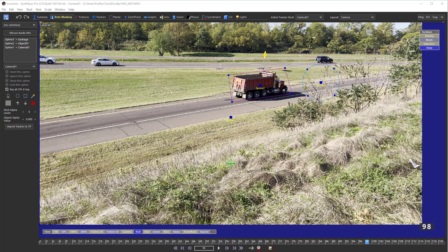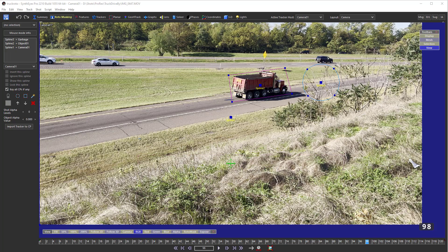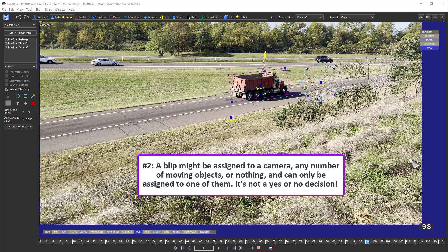Let's jump to some common misconceptions. First, SynthEyes doesn't generate a matte image of any kind during auto-tracking — there's no need. The overlay you just saw is only for you. SynthEyes only needs to determine each blip's assignment during tracking, and there are only a couple thousand blips per frame rather than the millions of pixels in a full image. That difference between thousands and millions is one of the ways SynthEyes keeps its auto-tracking fast. Second, there's no matte image — we're not deciding between black and white pixels in a matte.